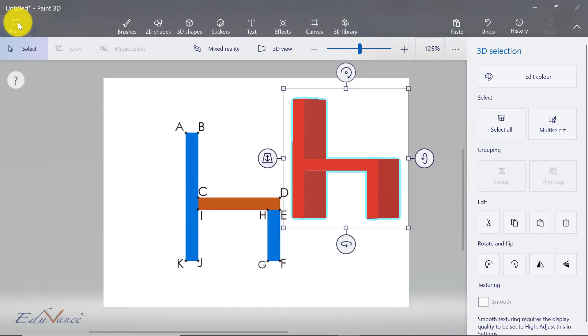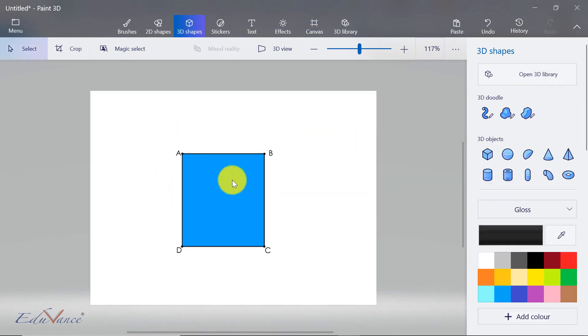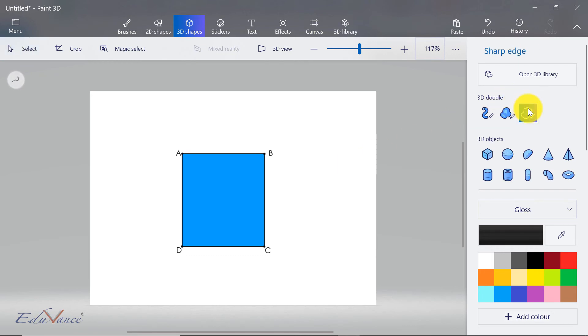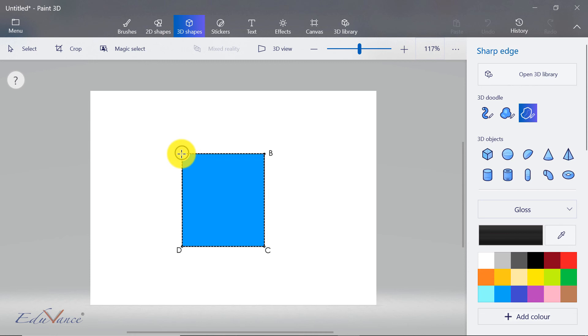Let's take another example where I have this cube and I want to convert this into a 3D object. I will choose my doodle, click on the first point, click on my second point, click on my third point, click on my fourth point, and come back to my old starting point.